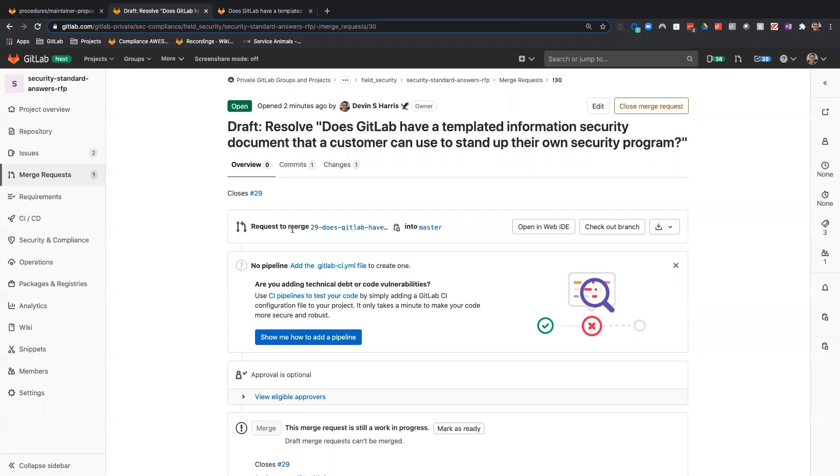In the next video, we'll walk through collaborating with a subject matter expert on an answer file, and I'll record that shortly. Thank you.